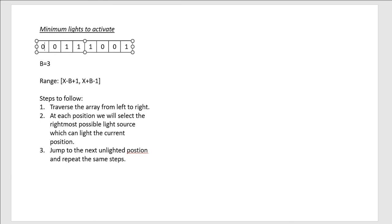Let's traverse through this example to make things more clear. So at the beginning, we are at 0th position, and for this position we need to select the rightmost source which can light this position.